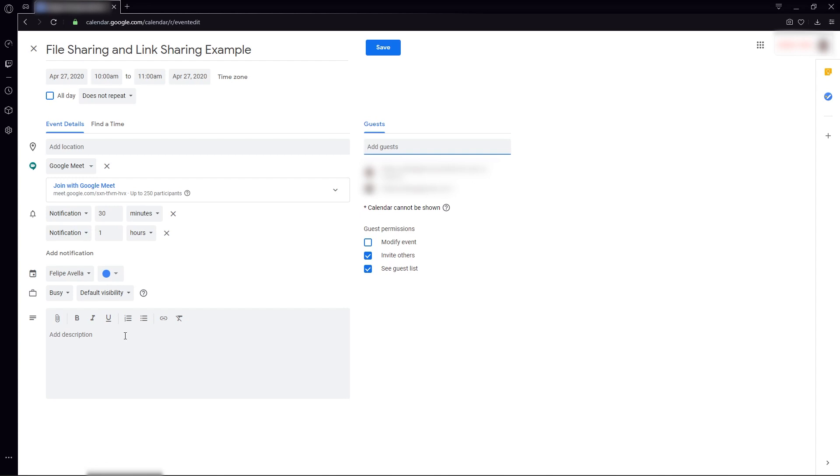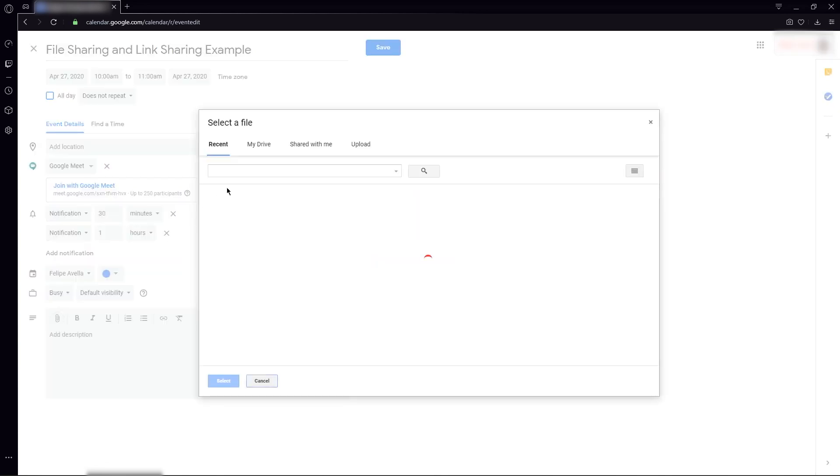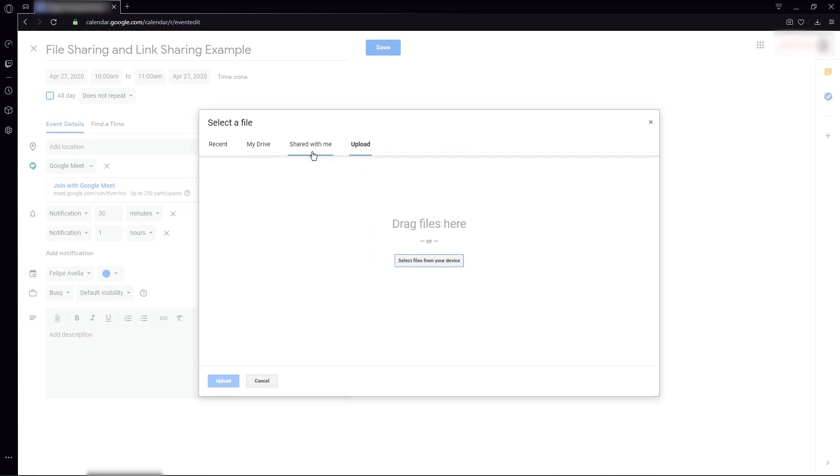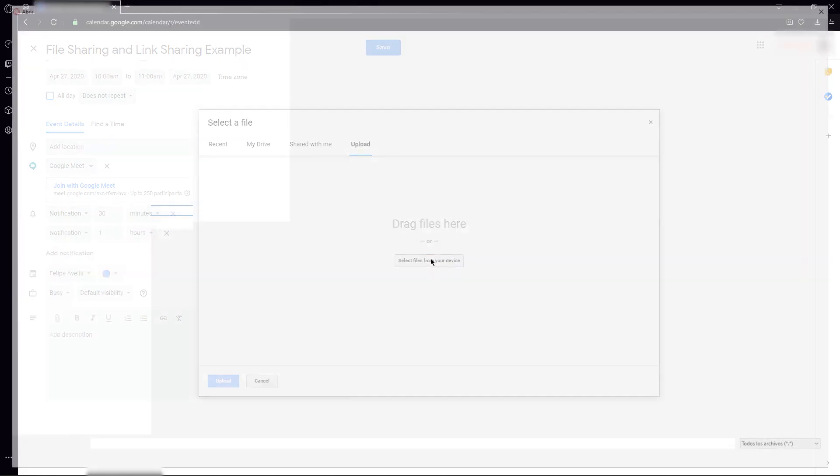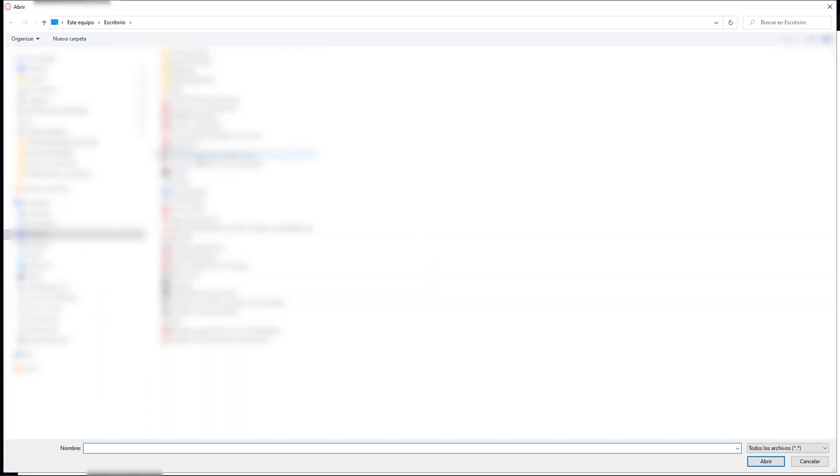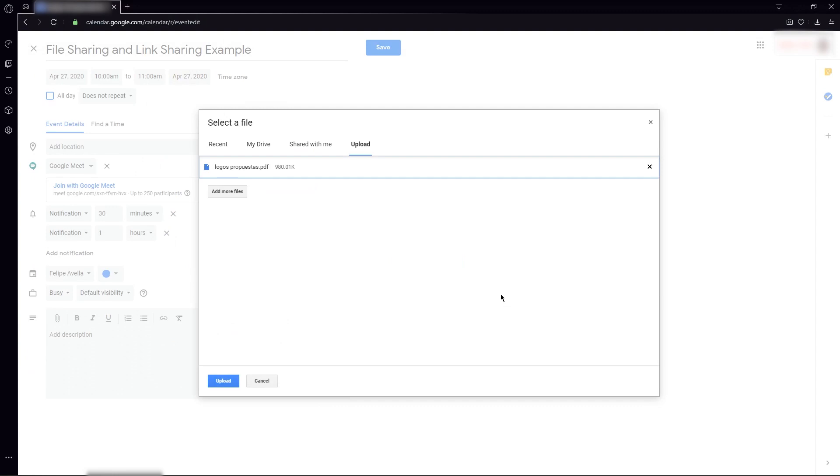Now we proceed to the part where we're going to add the documents or the files and the links. First, I'm going to show here in the add attachment, we can go to upload from our computer, or if we want to share from our Drive, these options might be more useful. In this case, we're just going to click here, select files from my device, and I'm going to add the file that works for me.